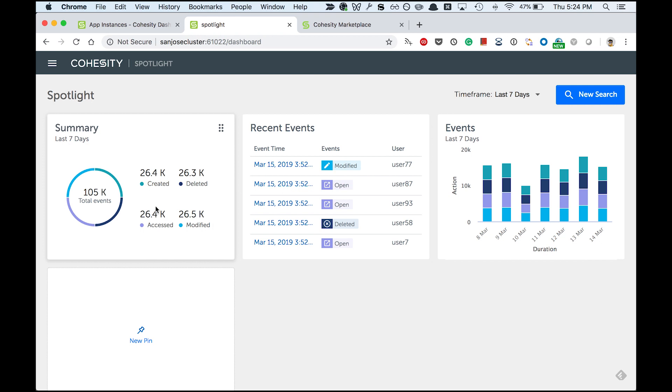The first one shows a summary of all the events segmented by event type. There are four different event types: created, deleted, accessed, and modified. Then you can find the most recent events happening on your NAS file system, and you get a trend of events over a week.